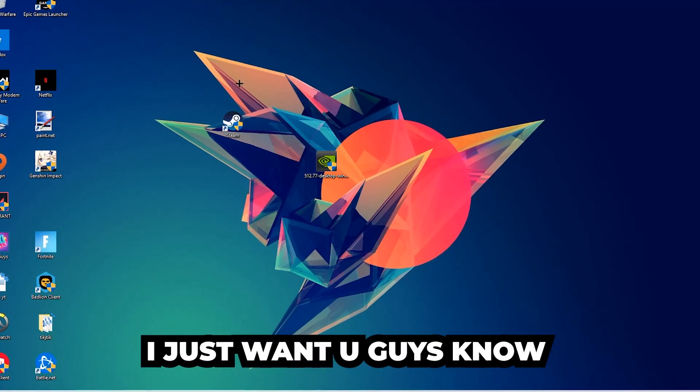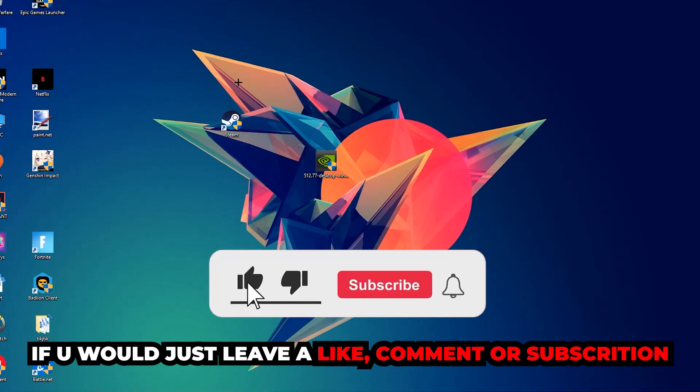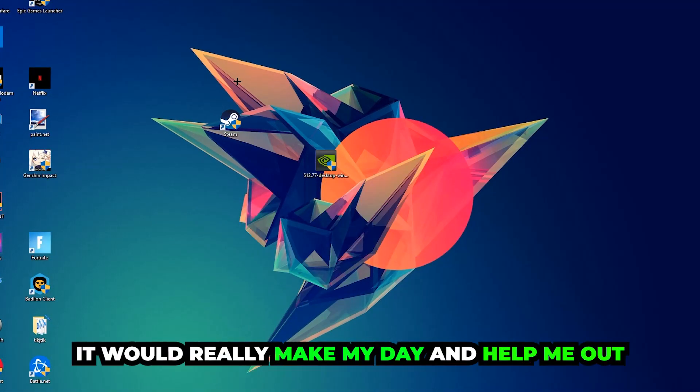Before we start, I just want to let you guys know that I would really appreciate it if you would leave a like, a comment, or a subscription on my YouTube channel. It would really make my day and help me out as a little YouTuber.